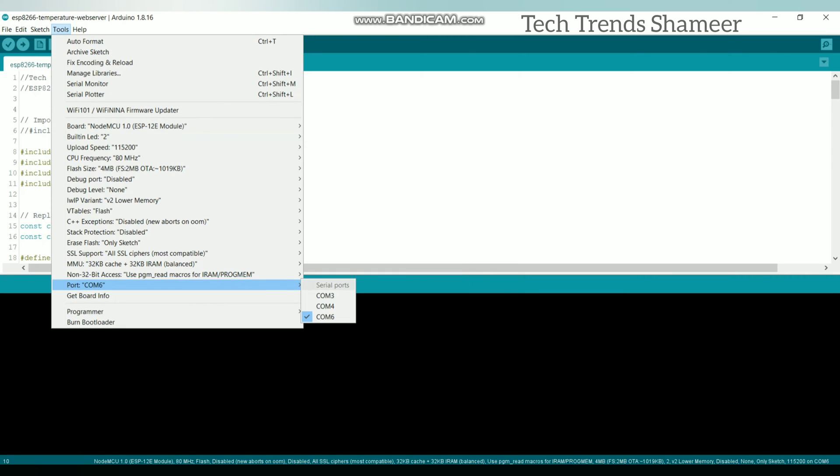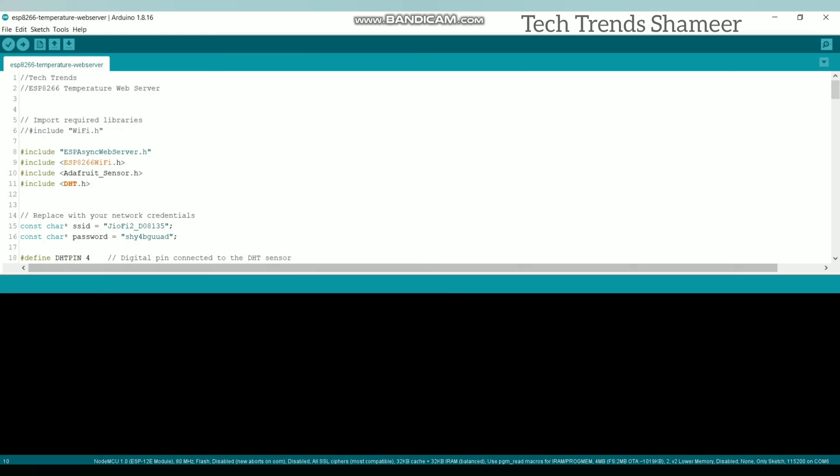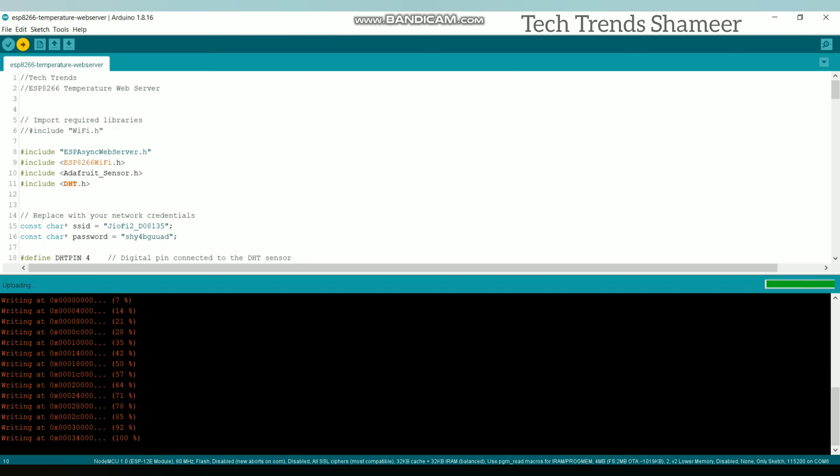And then select the port. Now click the arrow button and upload the program to the Node MCU board. Now the program is uploaded and we can check the output.